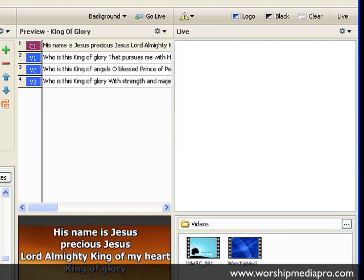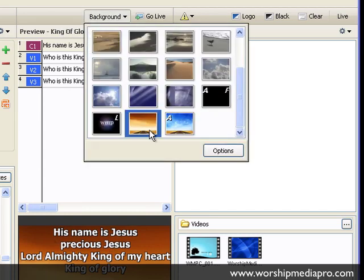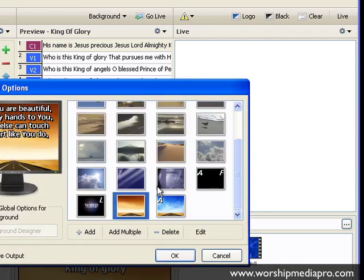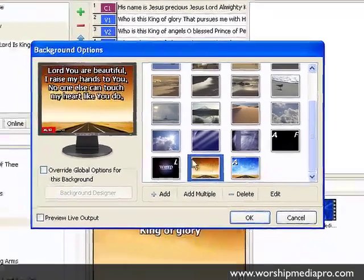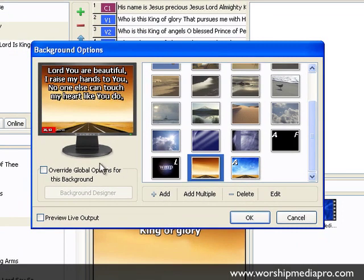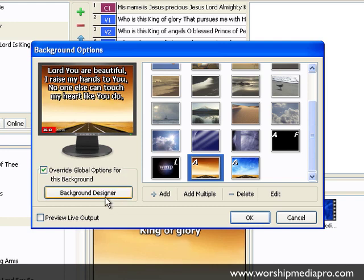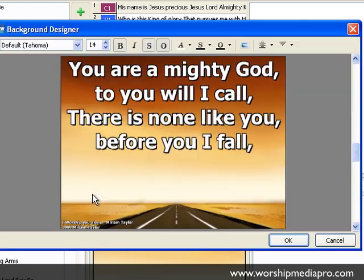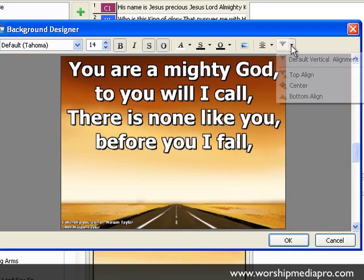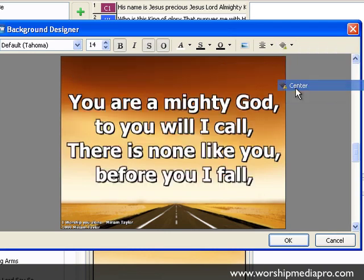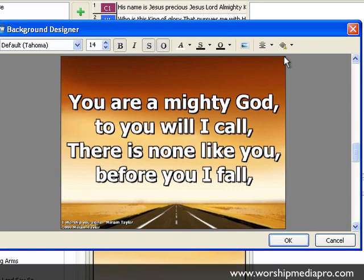I've selected this one, and I'm going to go into Options. I've highlighted this particular background. I'm going to click on Override Global Options, go into Designer, and now I think for this one, it's best to put it in the center, because it looks pretty good. I'm going to keep it like that, so it'll always show in the center.